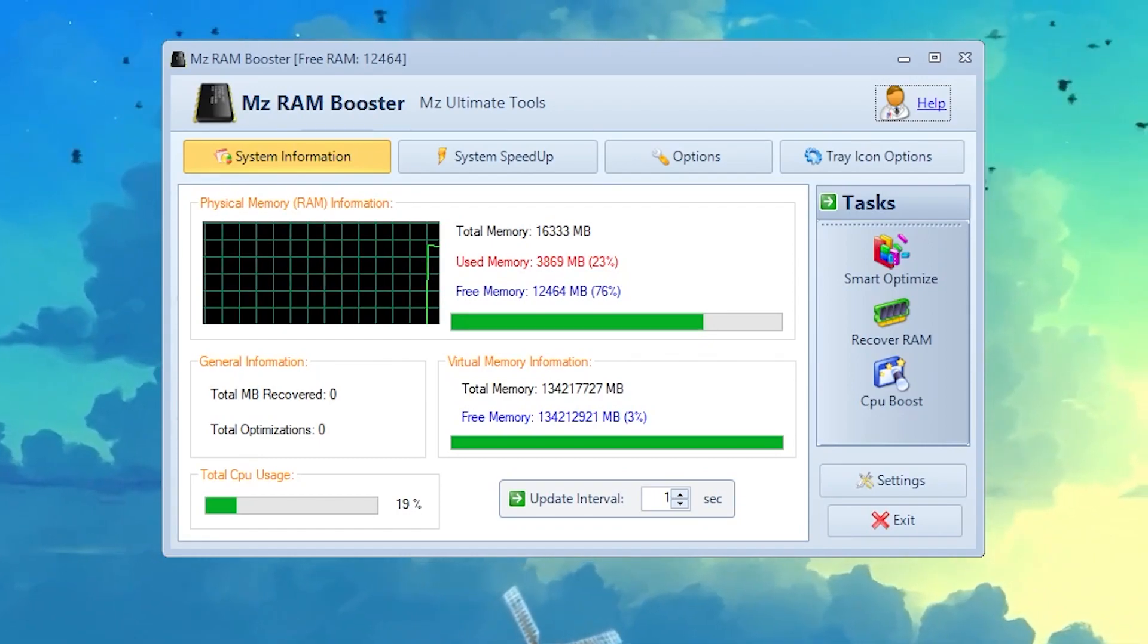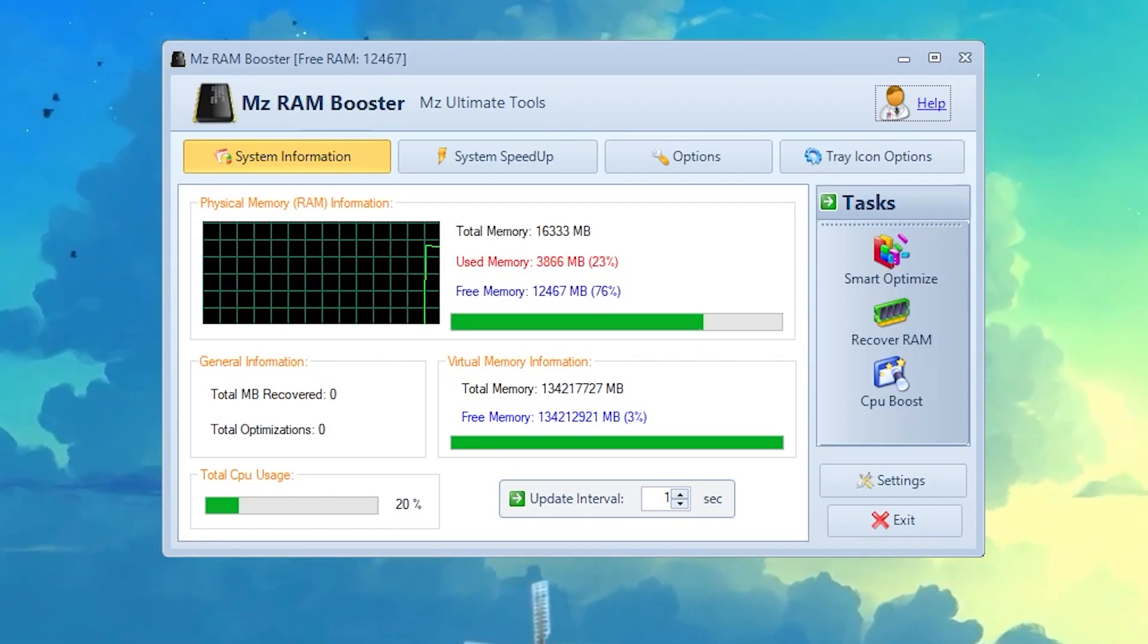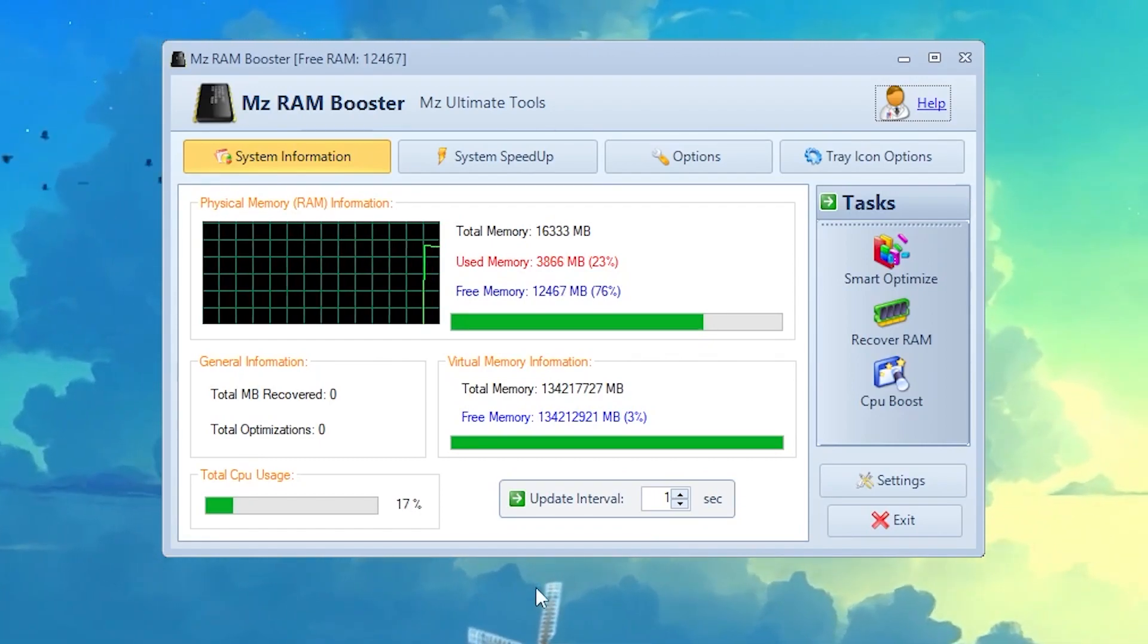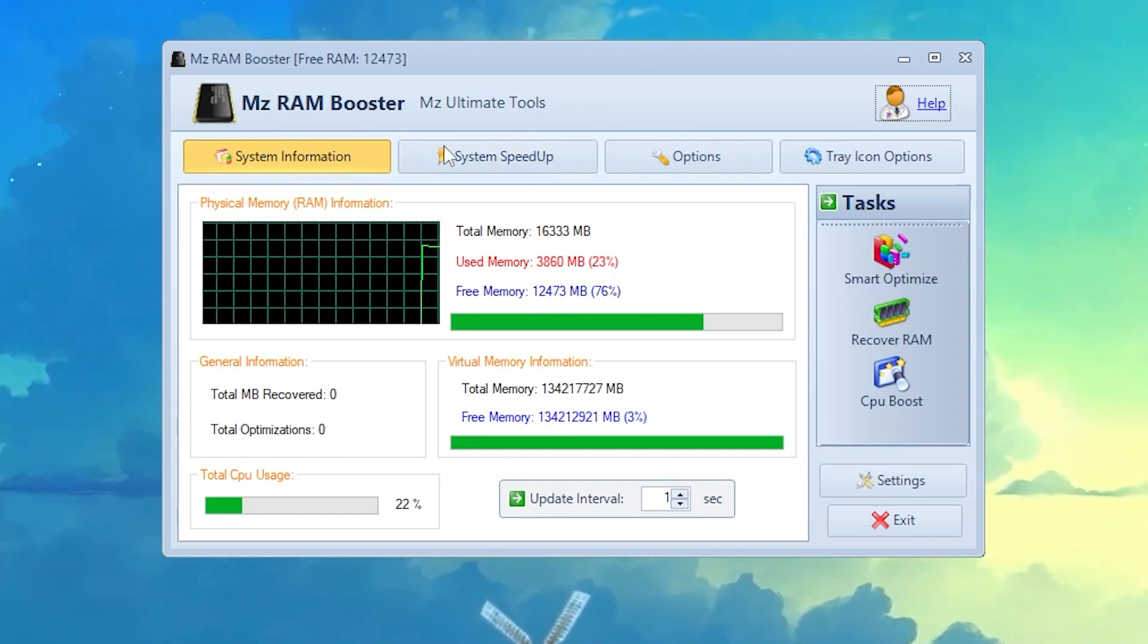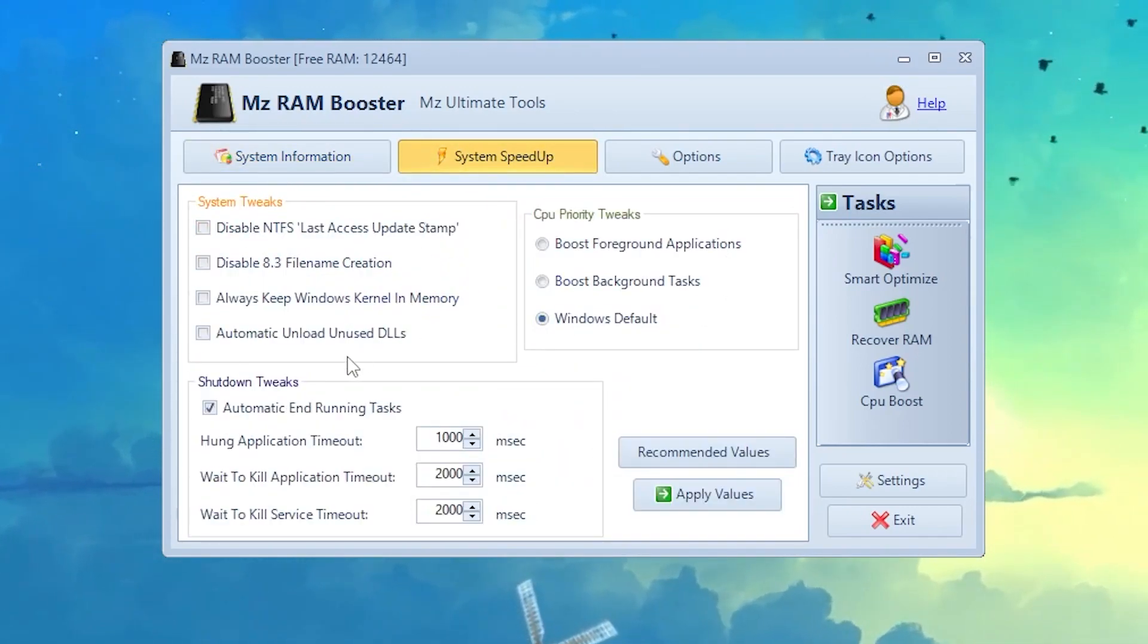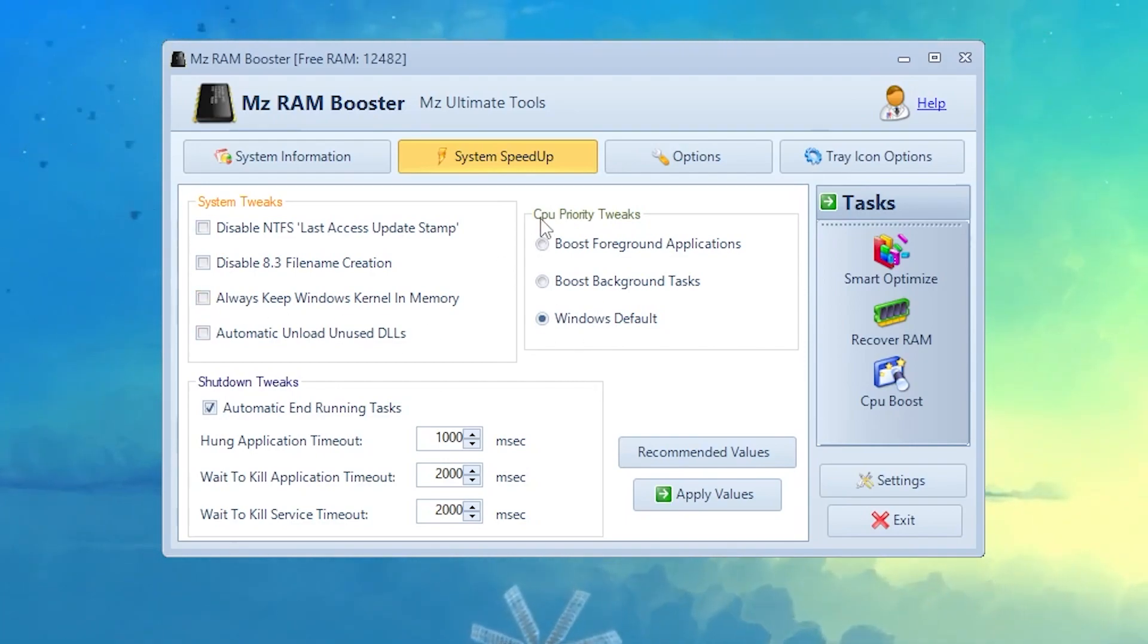Once you use this first option, now I'm going to show you some other advanced settings for the software. You need to go straight into the System Speedup section, and here you will find multiple options. Simply don't change anything. The first thing is your CPU tweak, set it to the Windows default.